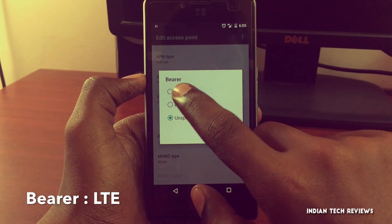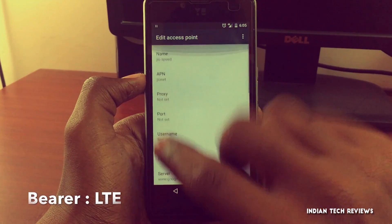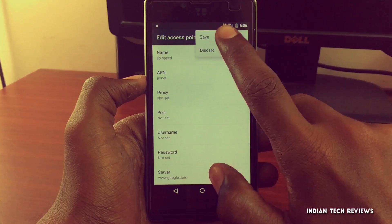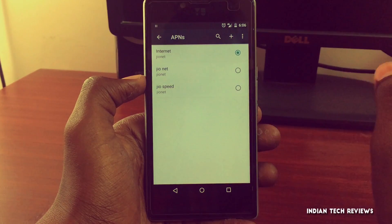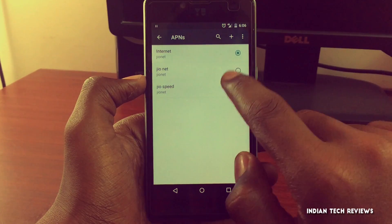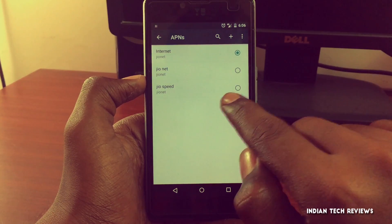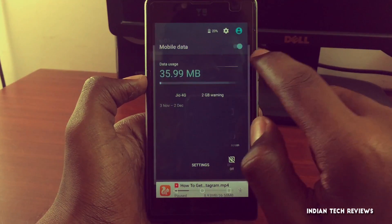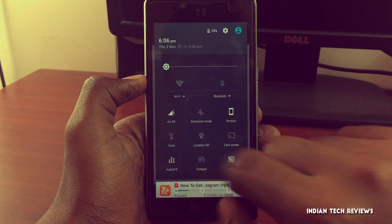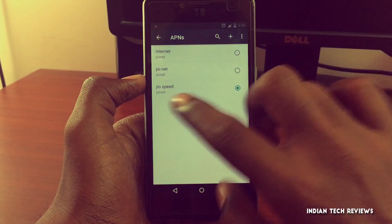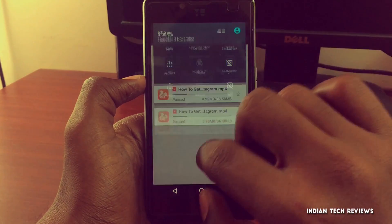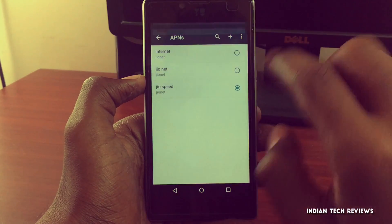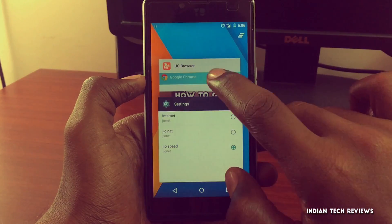Tap on Bearer and select LTE. Now we need to save the settings — tap the menu icon on the right corner to save. Then select the settings we just saved; here you can find "jionet" — select it. Now turn off mobile data, wait a few seconds, then turn mobile data back on.